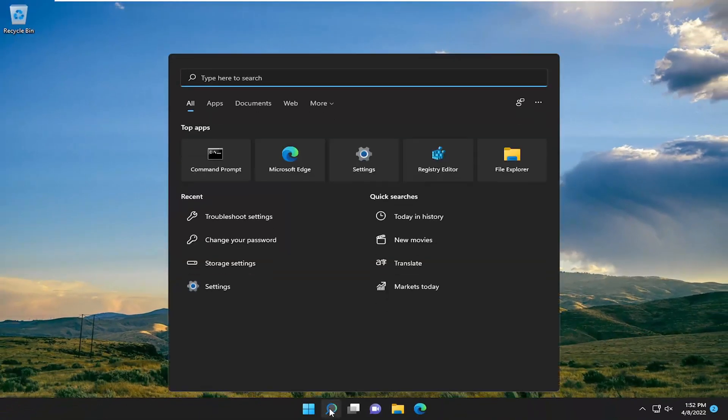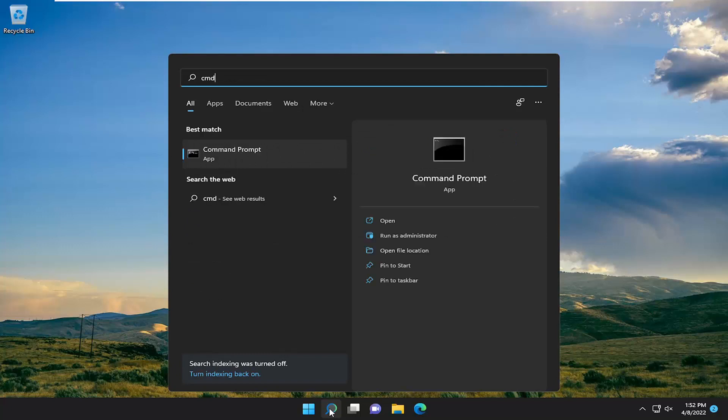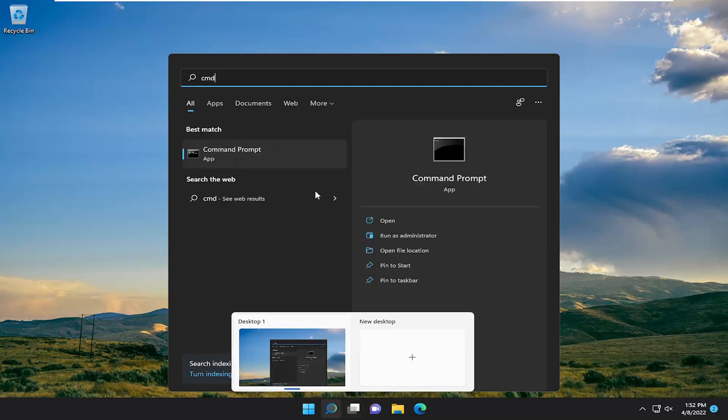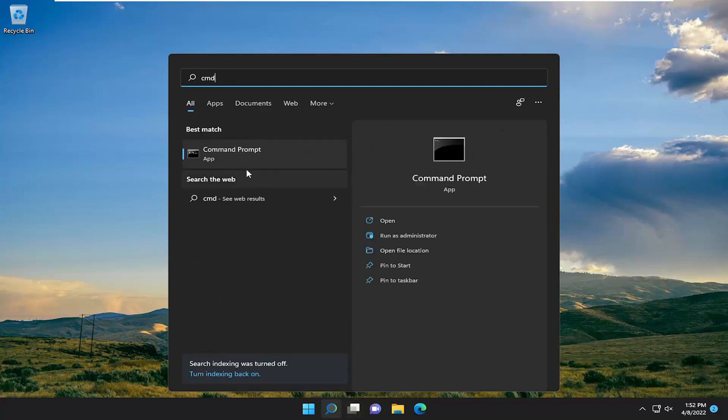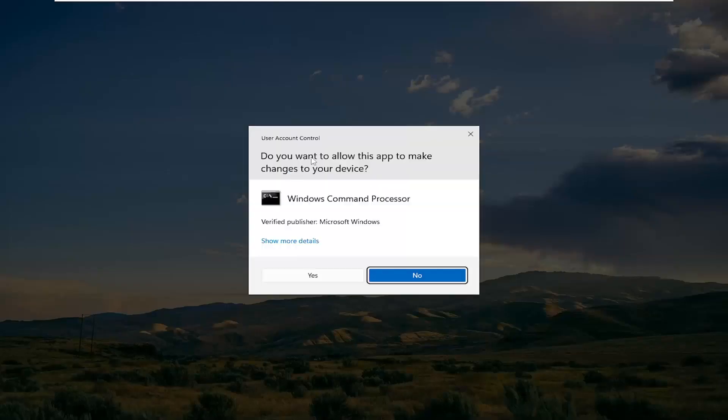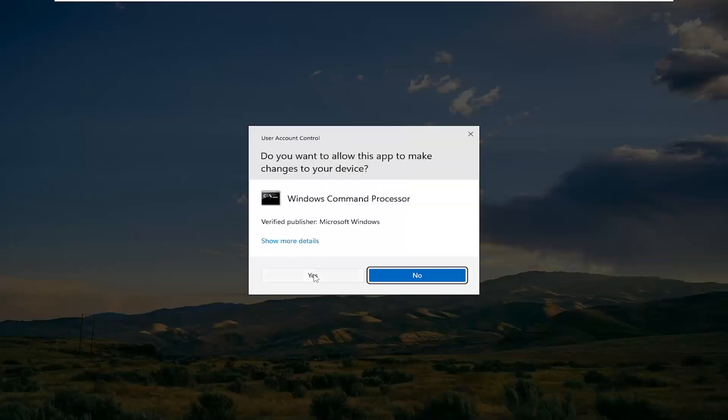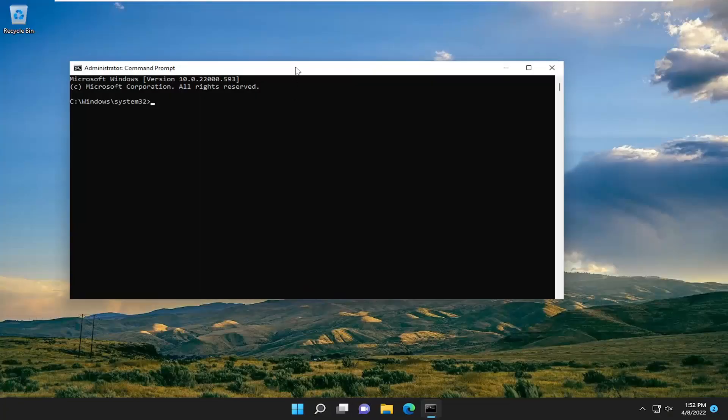If we open up the search menu, type in CMD. Best match will come back with command prompt. Go ahead and right click on that and select run as administrator. If you receive a user account control prompt, go ahead and select yes.